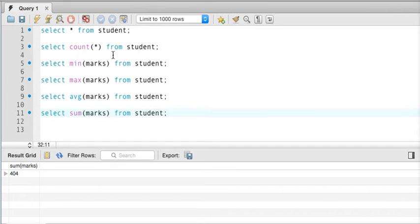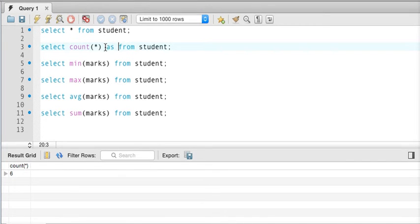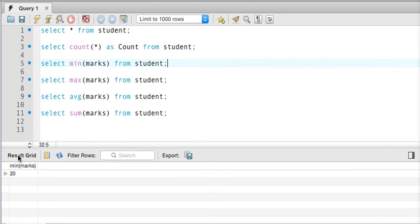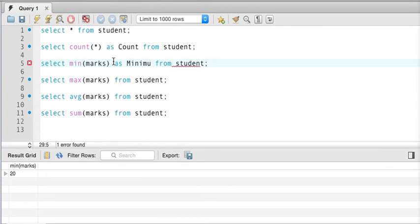Now let's say when I execute count star, the column header shows as 'count star'. If I want to print it as just 'count', we can use something called an alias. In alias, you mention a name using AS, and if I execute the query it will show that name. For example, instead of printing 'min marks' I can write AS minimum, and now it will print 'minimum' instead.